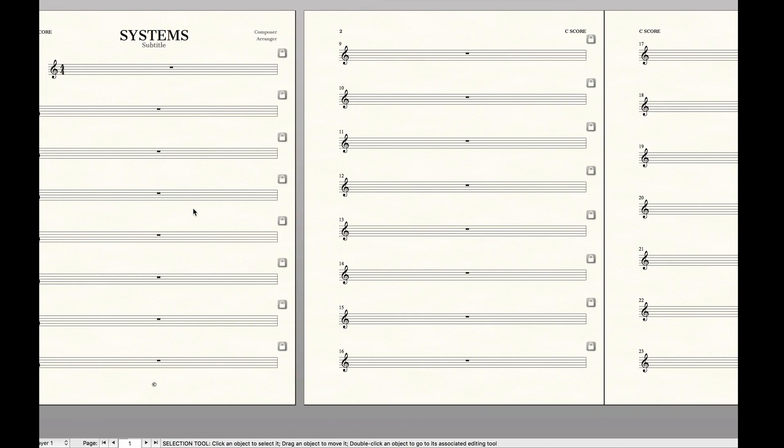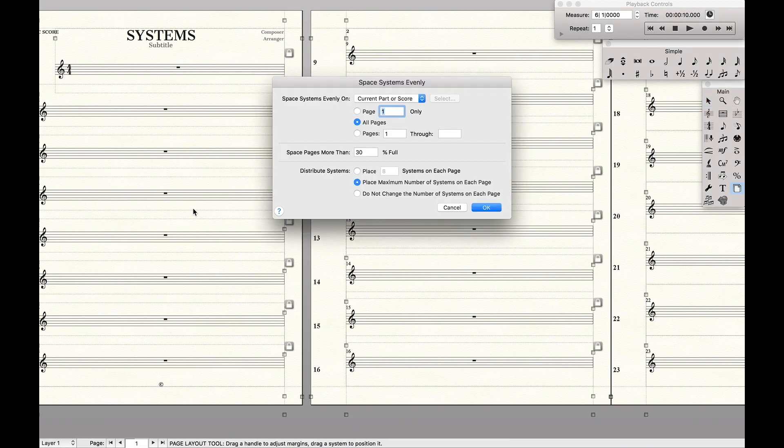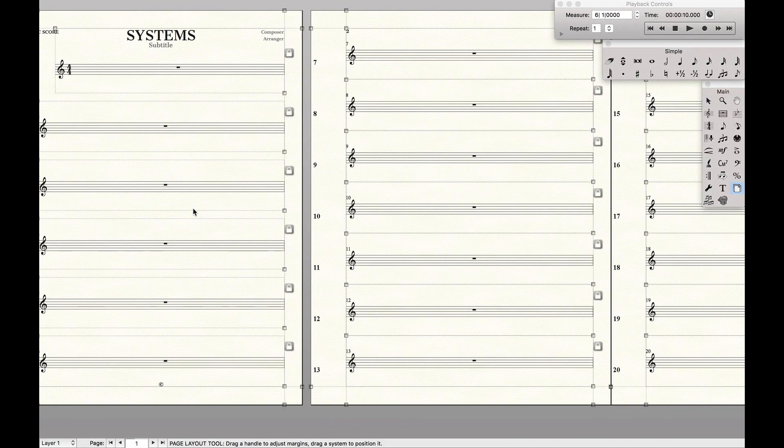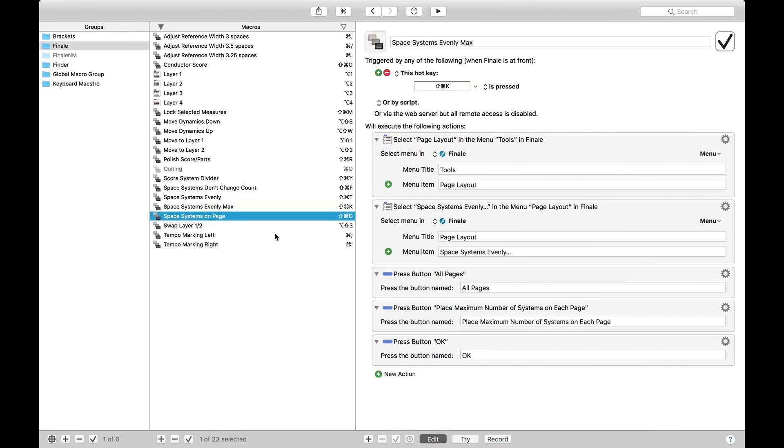It's what we did before. It's just space systems evenly and it does the maximum number on each page.